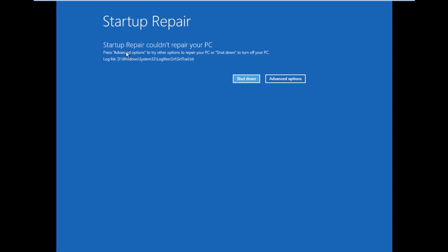Startup Repair could not repair your PC. My Windows is good and I don't have any problems, so this repair didn't repair anything. Now we can go to Shutdown. That's it, guys.